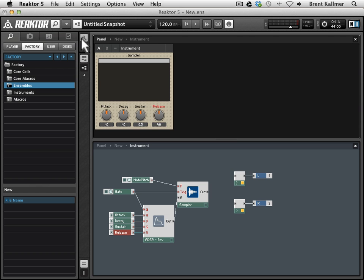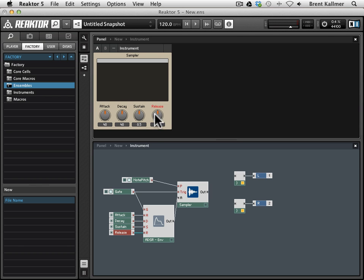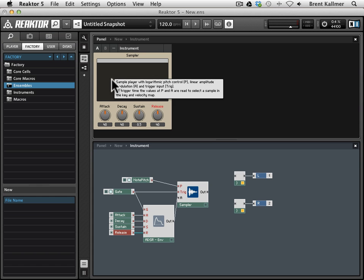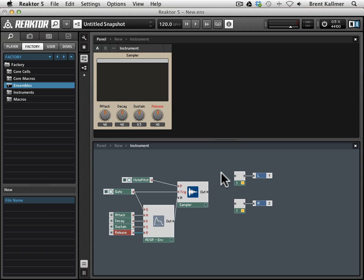And now we have kind of a very reasonable and simple layout for our sampler. We have attack, decay, sustain, and release parameters. We have this waveform display, which has yet to be populated. And we're pretty much good to go.